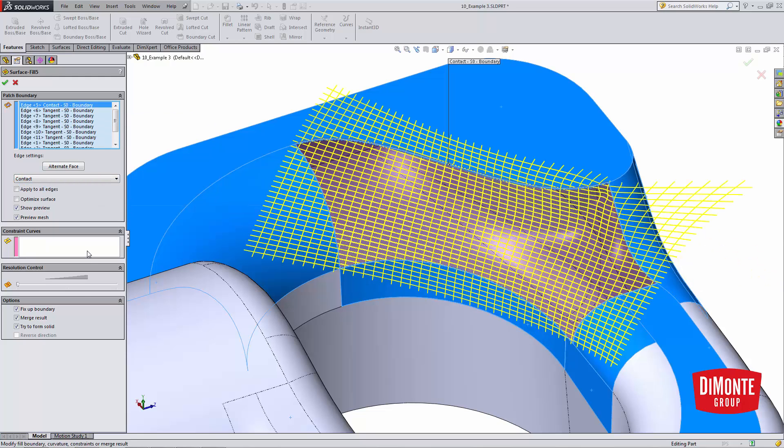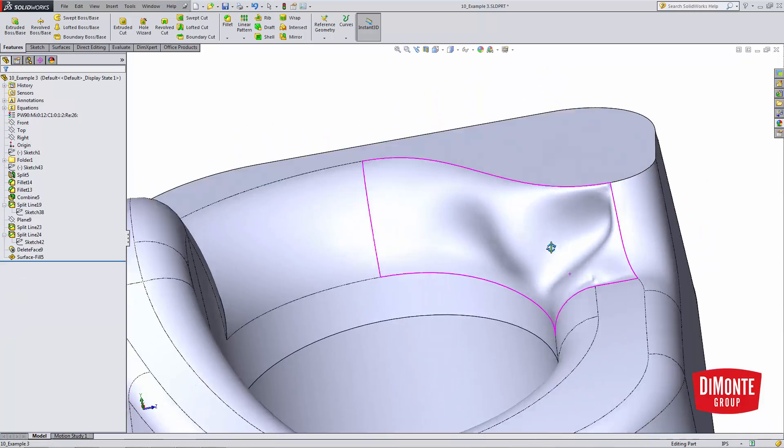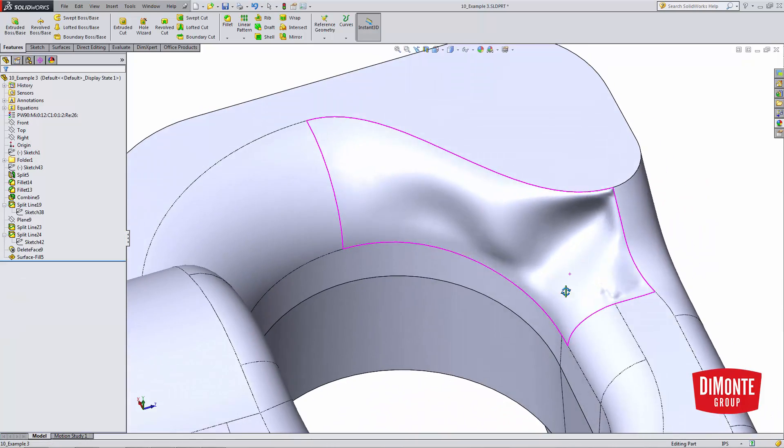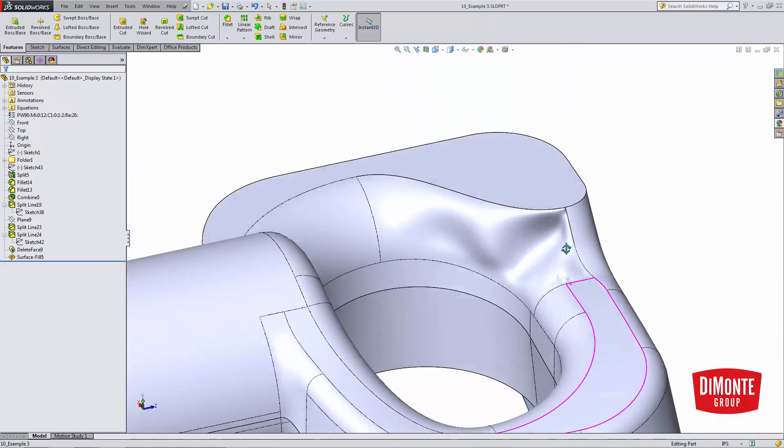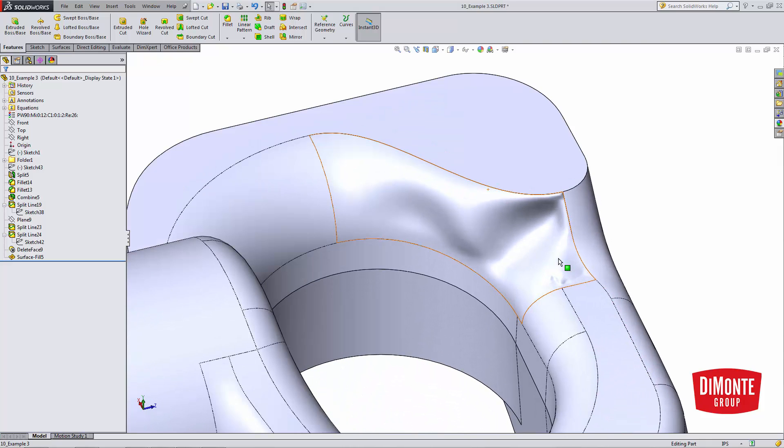So I'm going to click OK, and I want merge result and try to form solid on. What this will do is knit the surface into the model and create a solid body. So click OK. Whoa, and I get a really crazy looking surface. Definitely not what I want. This isn't at all the transition I was looking for.